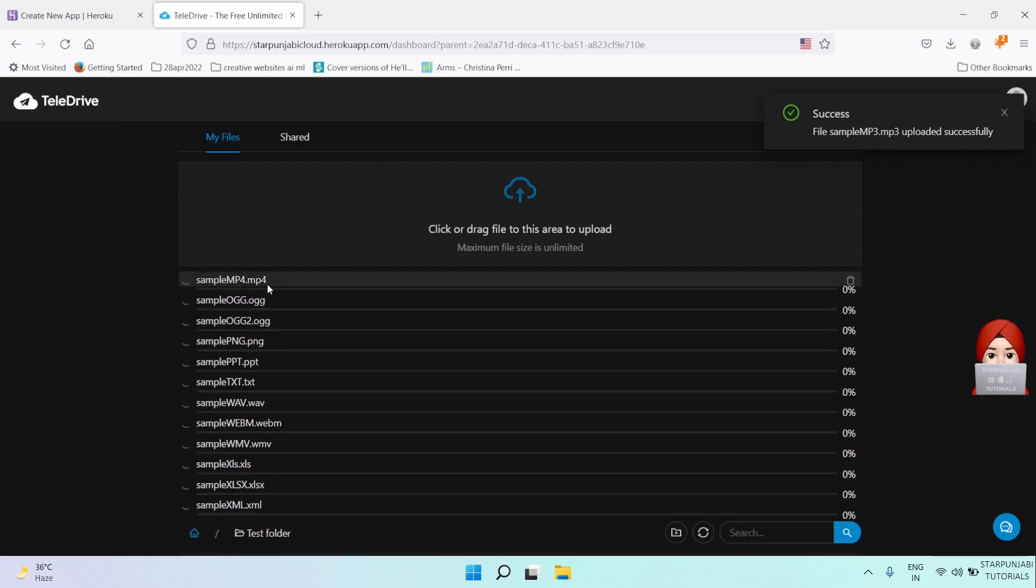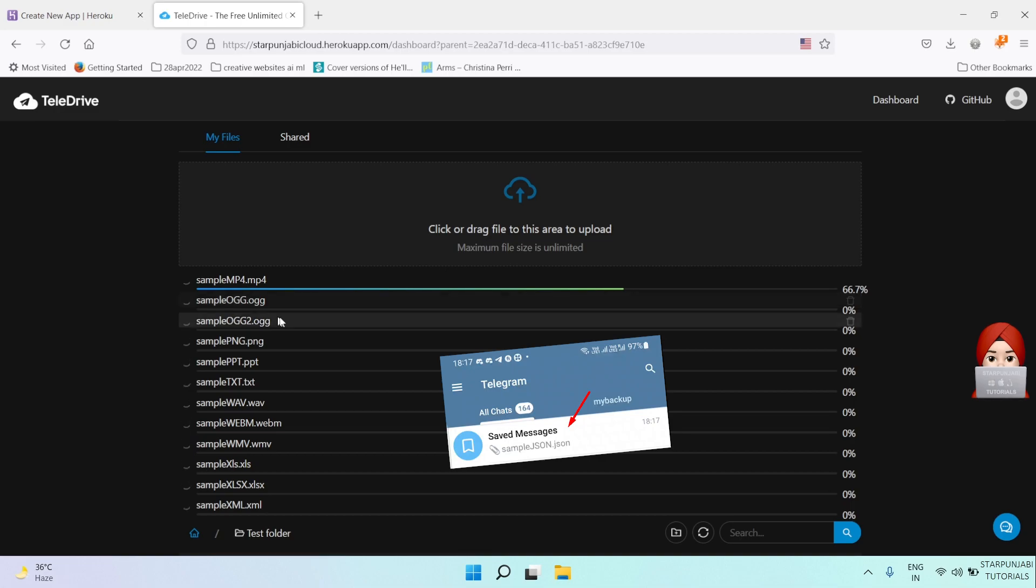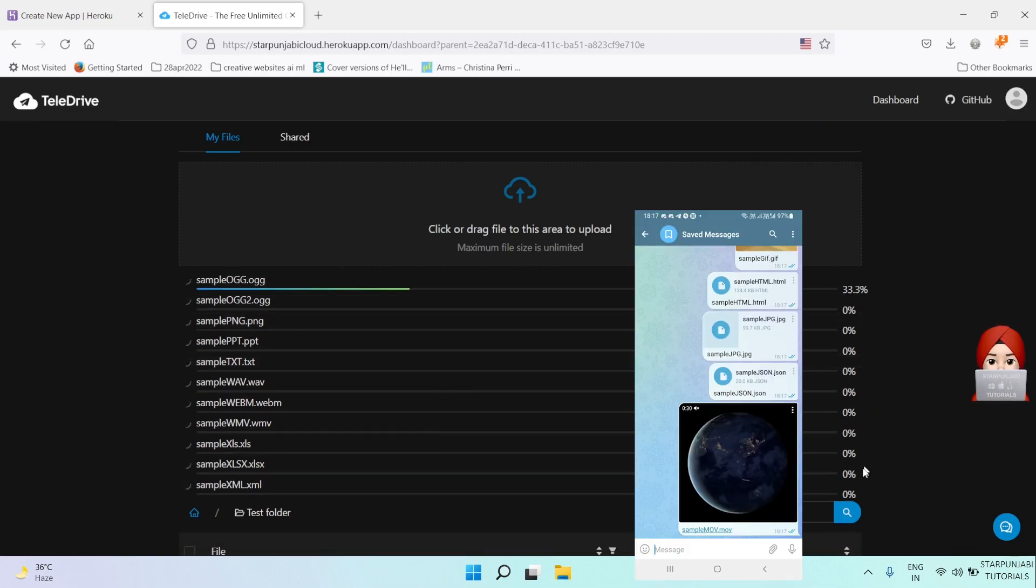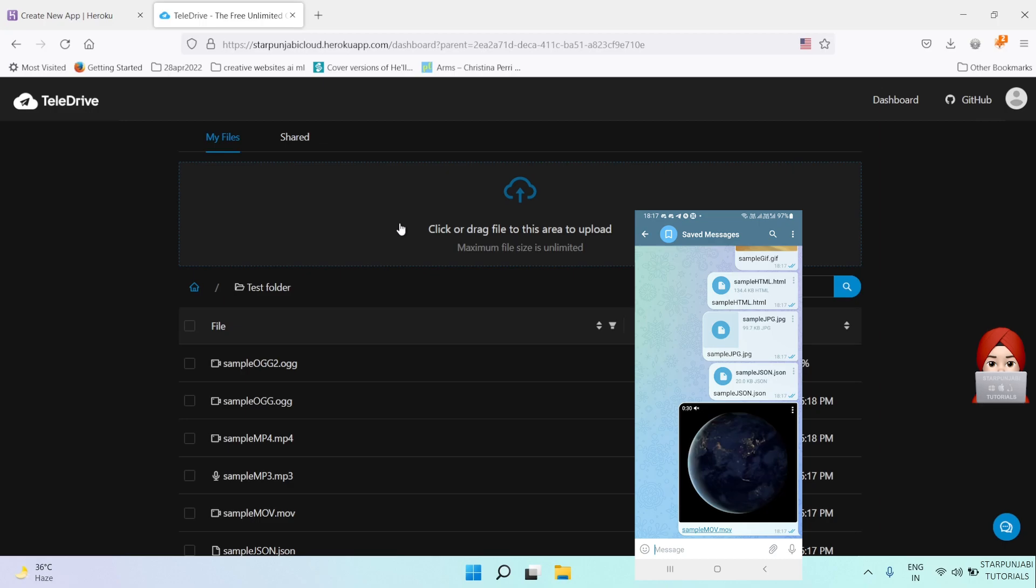All these files will be saved in your saved messages in the Telegram application.